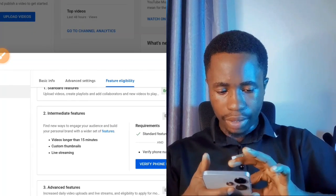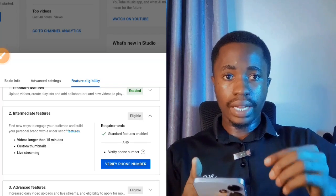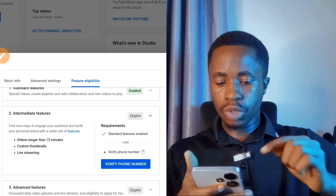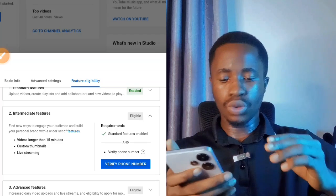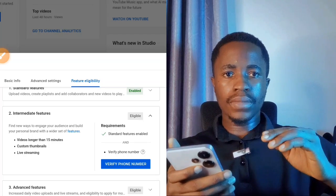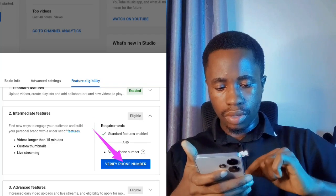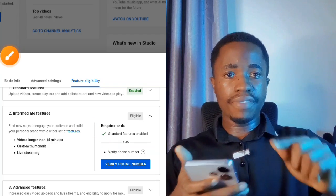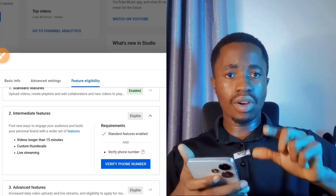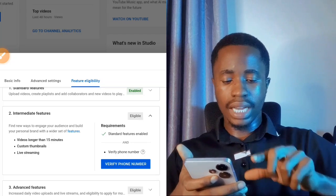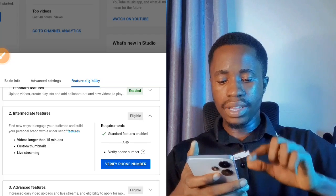The next level is Intermediate Features. When enabled, you can upload videos longer than 15 minutes, add custom thumbnails, and do live streaming. Many of you have had challenges adding thumbnails to your videos — to enable this, you need to verify your phone number. I'll cover how to verify your phone number in detail in my next video, so subscribe to stay updated.